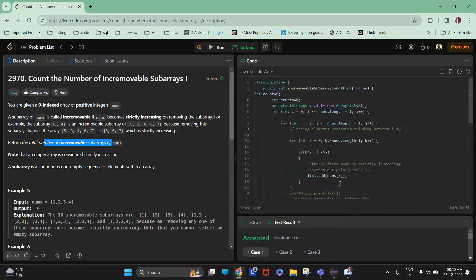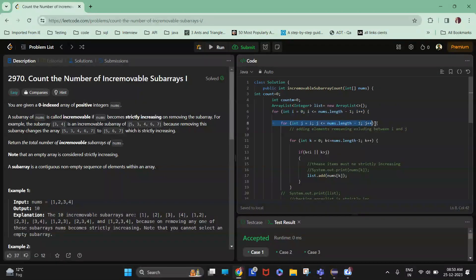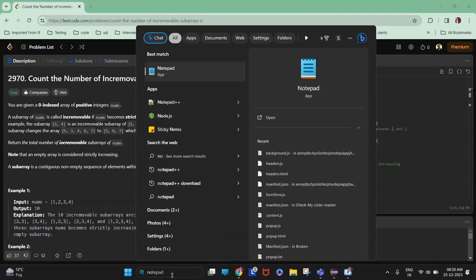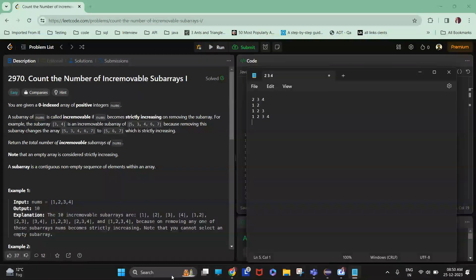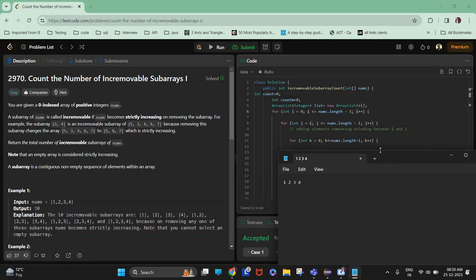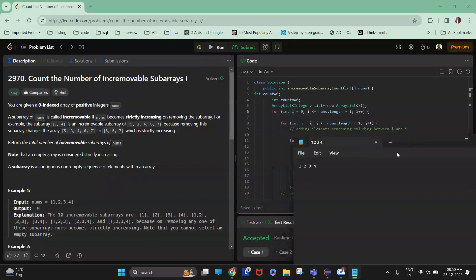Let me take you through the solution I have. I have iterated a double loop brute force — i is equal to zero, j is equal to i. Let me open the notepad. So you have to remove the incremovable subarrays. For example, if the array is one two three four, currently i equals zero and j equals i, meaning i and j will both be equal to one.